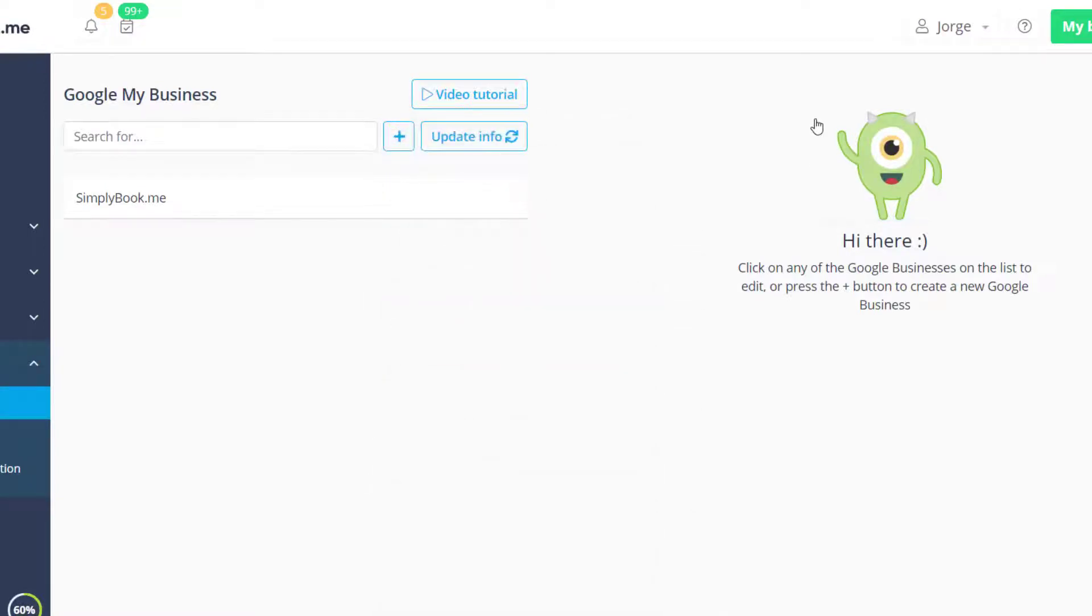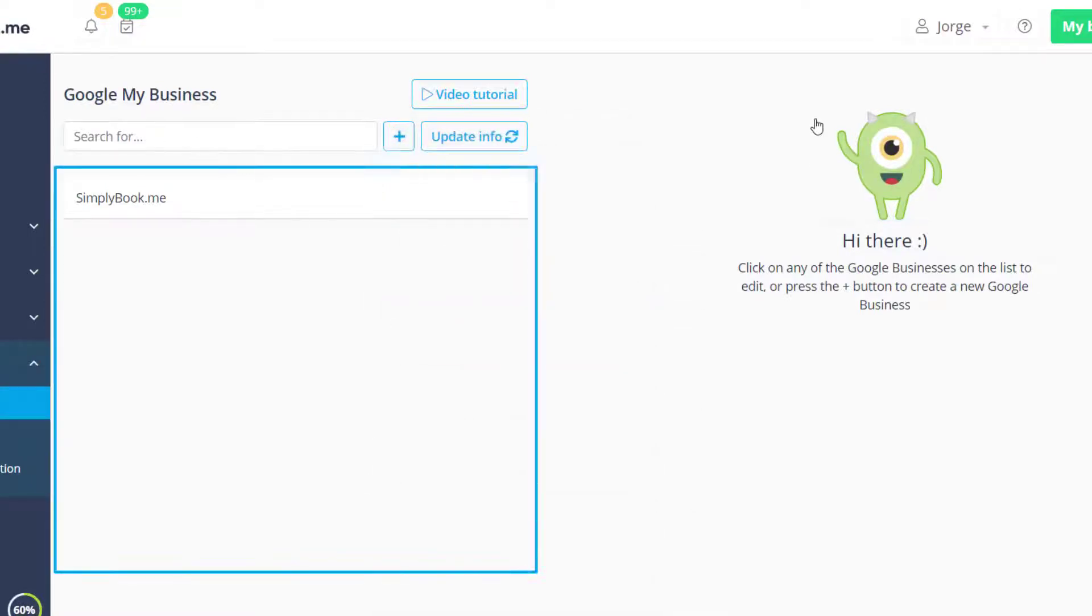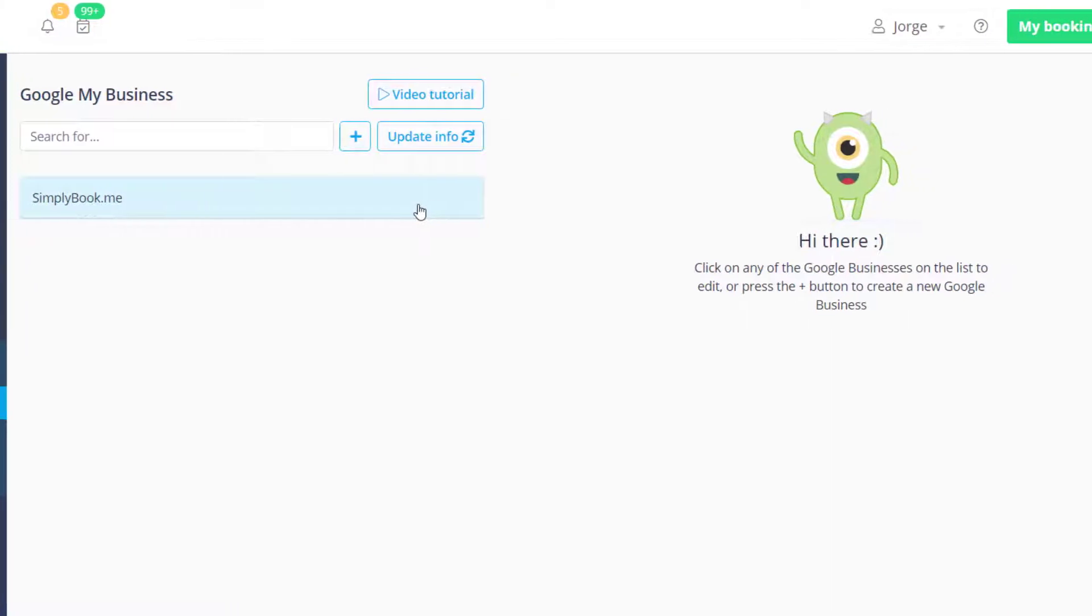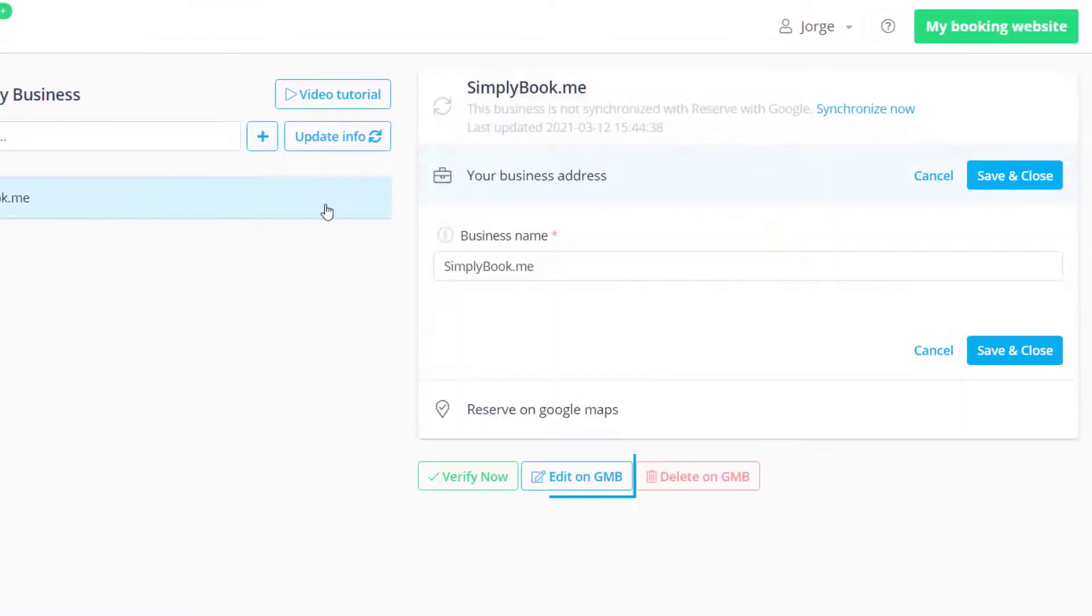Any locations you have set up in Google My Business will appear on the left side. You can use the plus icon to add new locations or click on an existing one and press edit on GMB to edit it.